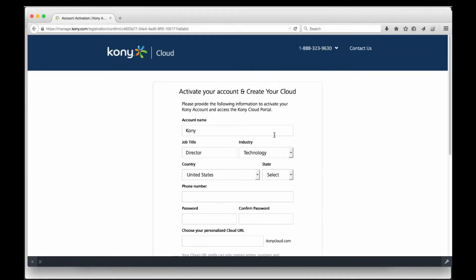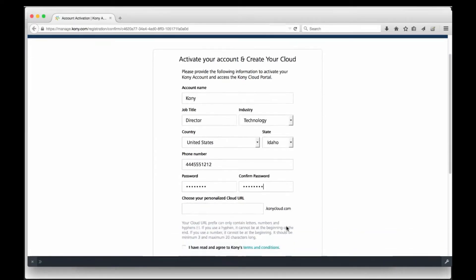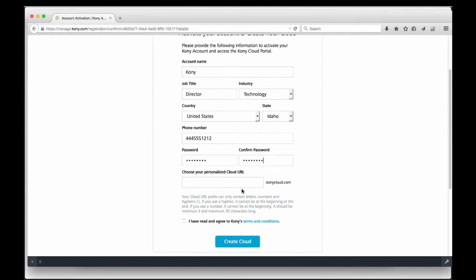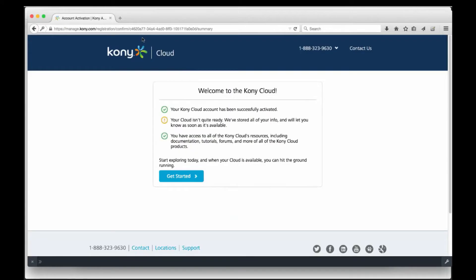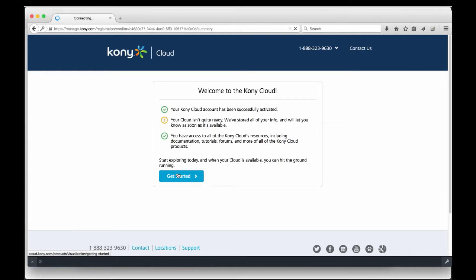For the trial, Kony actually creates a unique cloud instance that allows you to share your project with other designers or natively render your application on a mobile device using Kony's functional preview, which we will cover in another tutorial. Creating a cloud account is pretty quick, and when it's completed, you will see a success screen like mine. We can hit the Getting Started button to complete the process of downloading Visualizer and provisioning a Visualizer cloud.